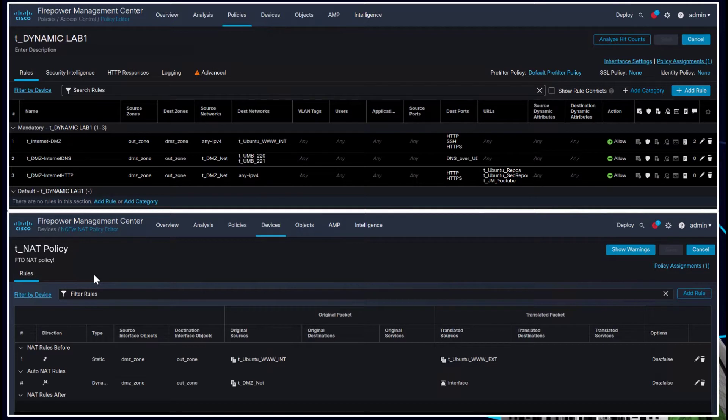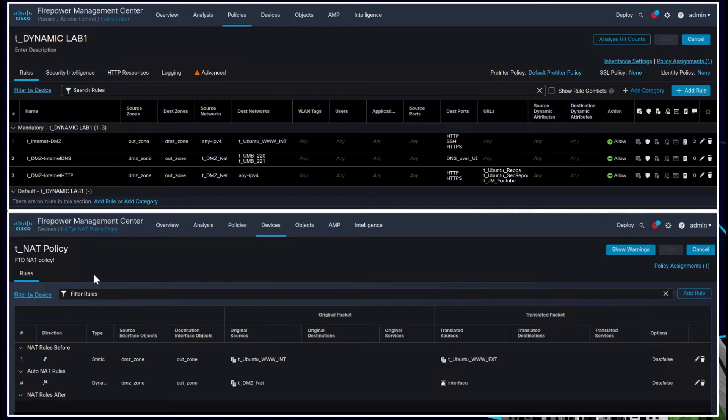You've got all these objects and then we're going to use those in that access control policy where we've got DMZ zones, outside zones. We've got objects that we're using. You've got destination ports of SSH, HTTP, HTTPS. You've got DNS over UDP. You've got all those URLs that we've created.